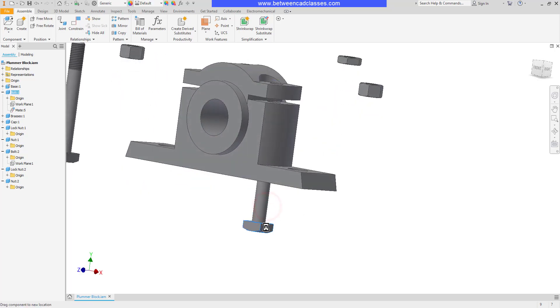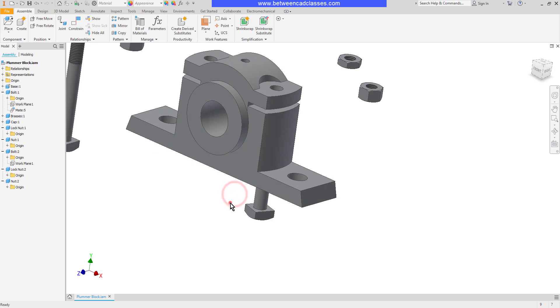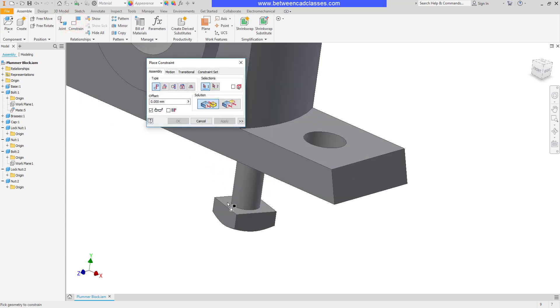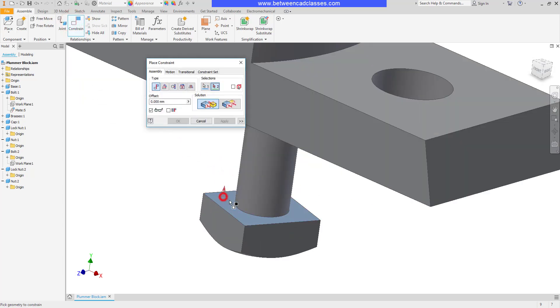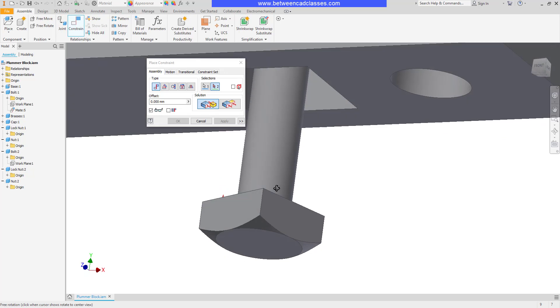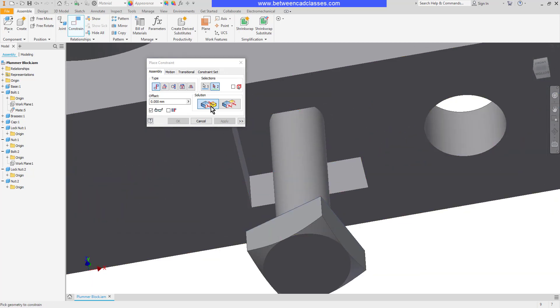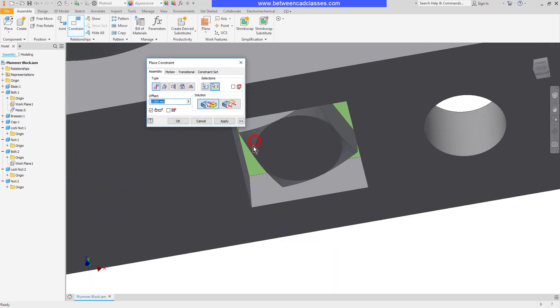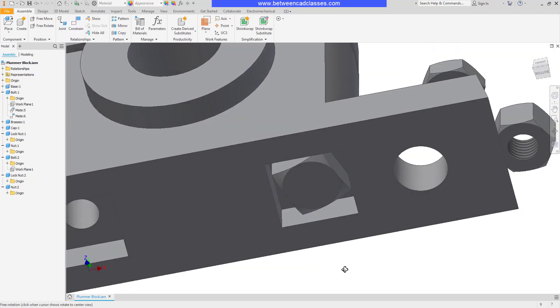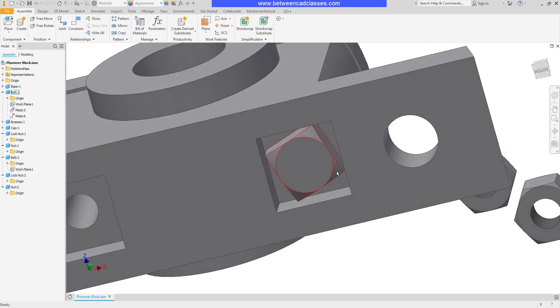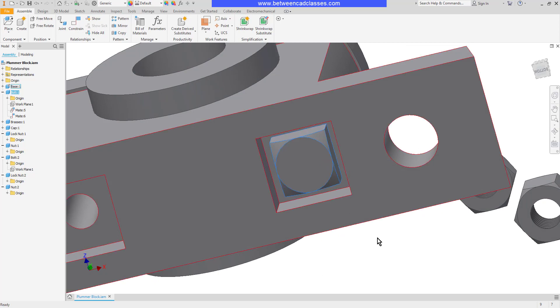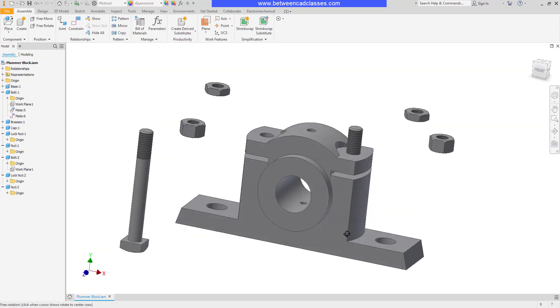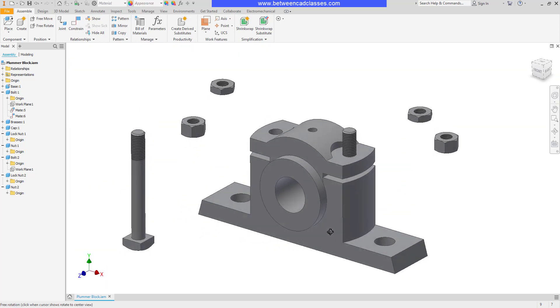As you can see it's free to go in and out, so I'm going to need another constraint here between the plane here, and I need to switch it to mate if it's not already, and then I'll mate those two together and then I can apply. Of course I can come back in with an angular constraint as well, but in the interest of time I will just move on without the angular constraint.